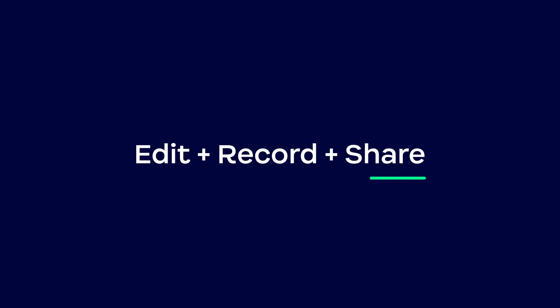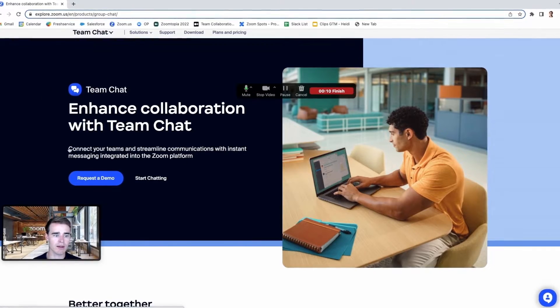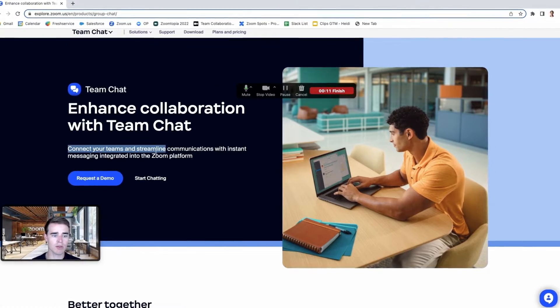Zoom Clips allows you to easily edit, record, and share short-form videos with external customers as well as internal colleagues. Zoom Clips allows you to share your video or even your screen without having an actual meeting.